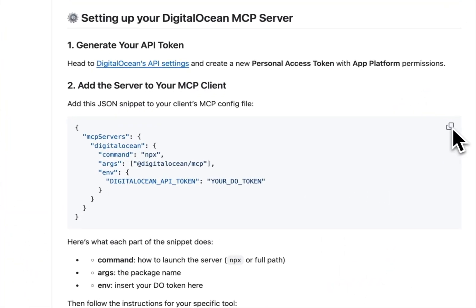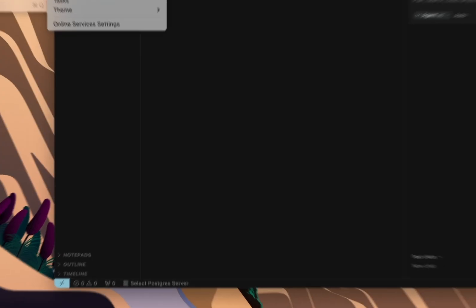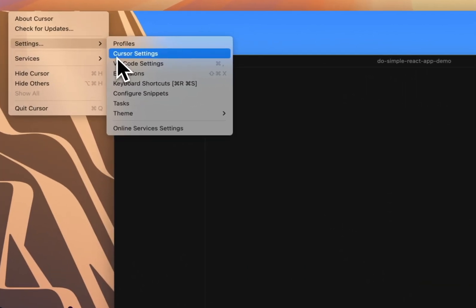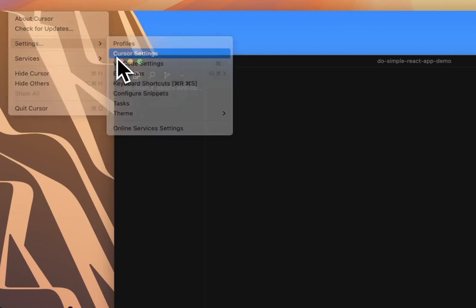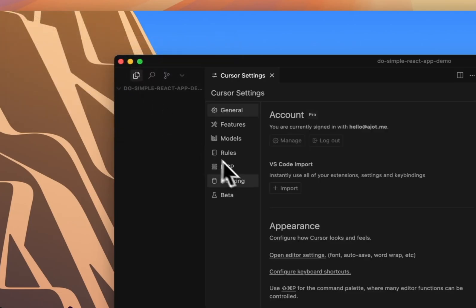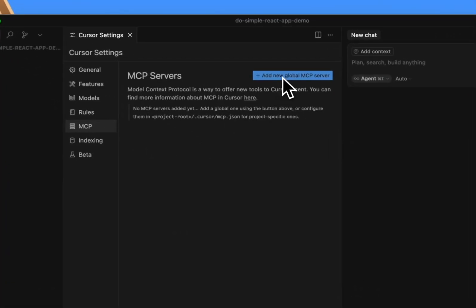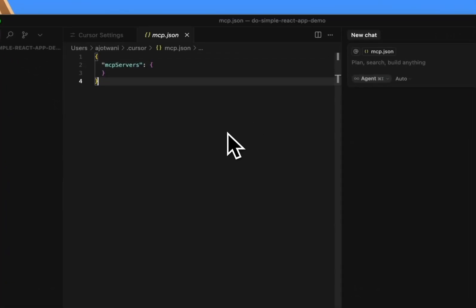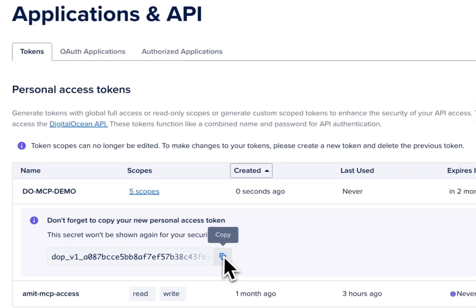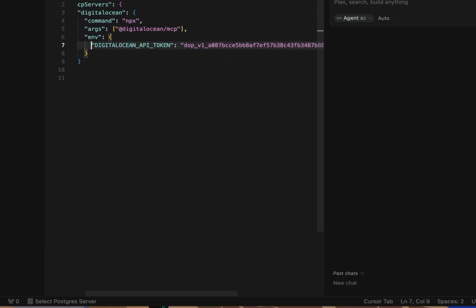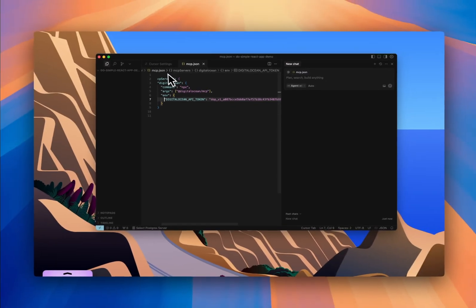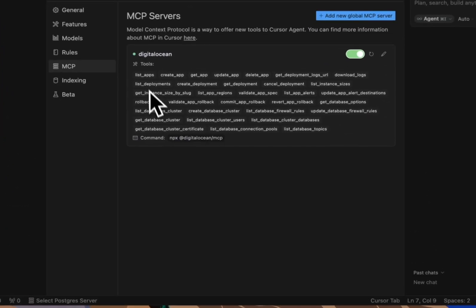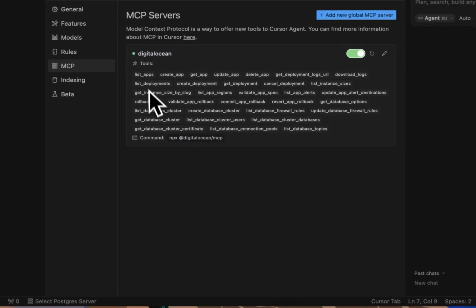Back in the GitHub repo, I'll copy the JSON config snippet. Then in Cursor, I'll go to Settings, Cursor Settings, MCP, add a new global MCP server, which opens up the config file. I'll paste the snippet in, go back to the browser to copy the token, and drop that in place of the placeholder here. Save the file, close the tab, and now we're connected.